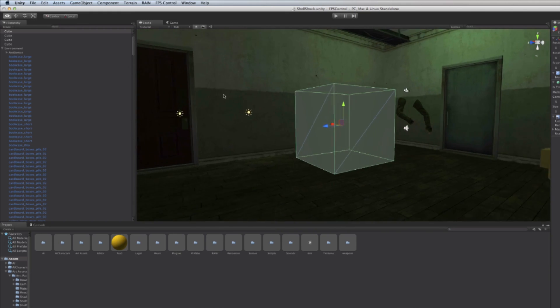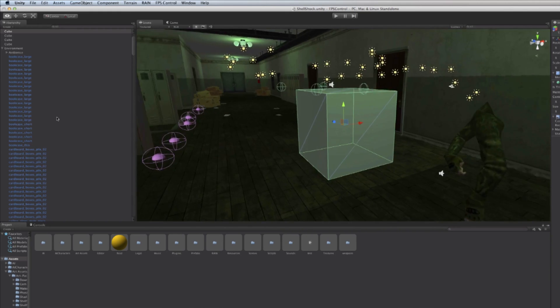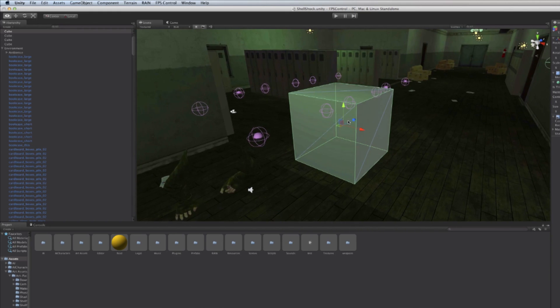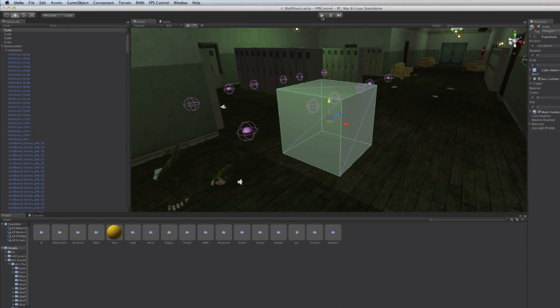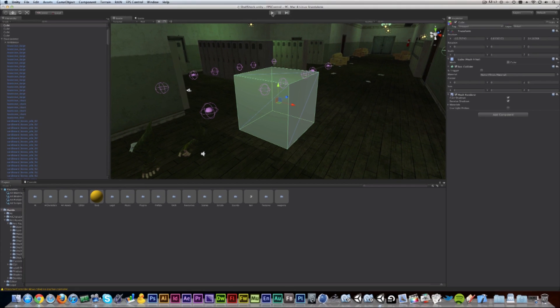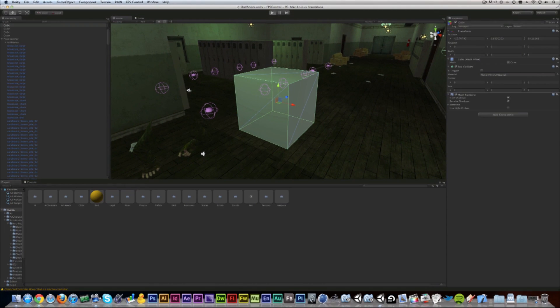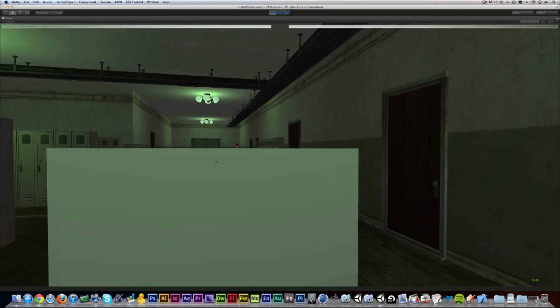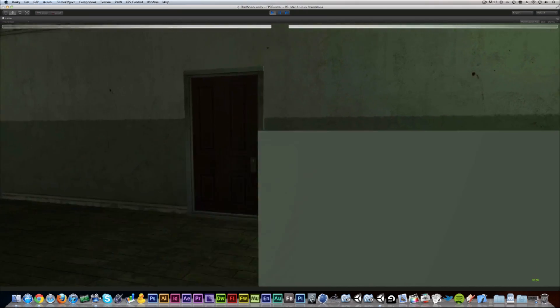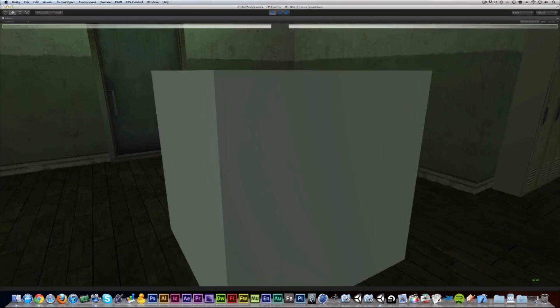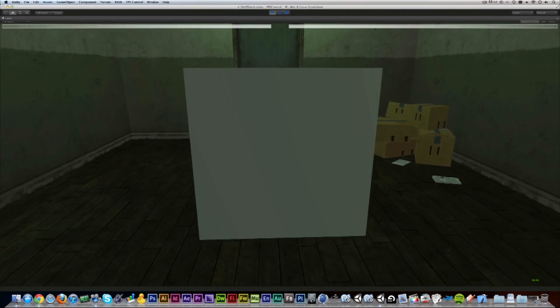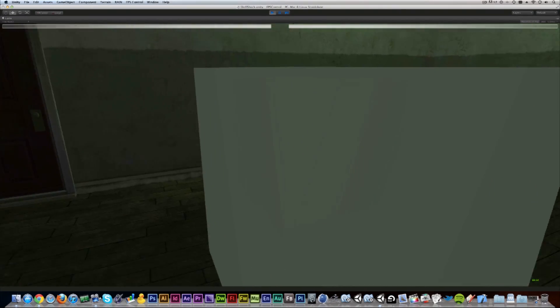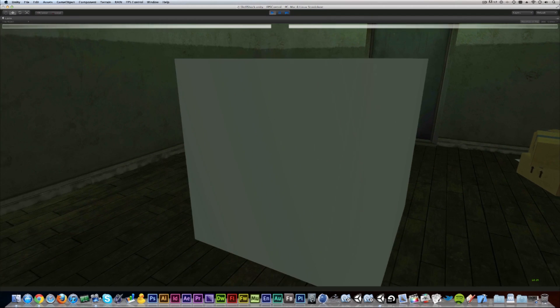As you can see, the lights are already impacting the box. There's nothing I needed to do about it. But as soon as I go into the game view and hit play, you'll see that the box is standing in my way. This is not particularly what we want because the floating box is actually a little weird.